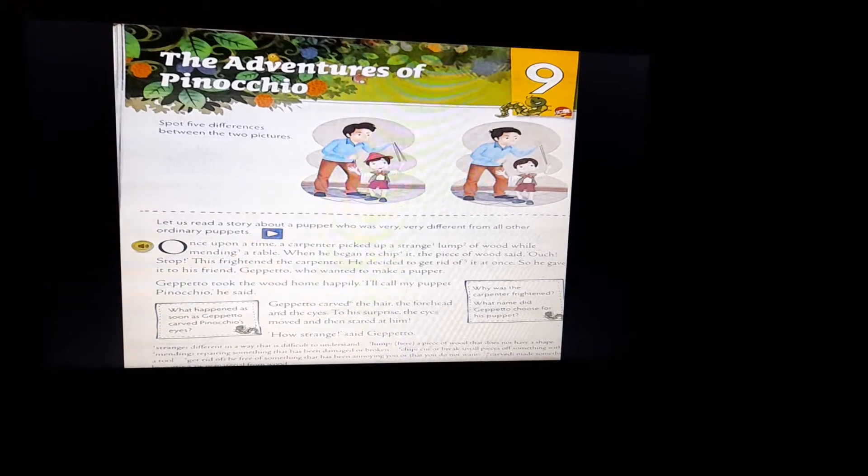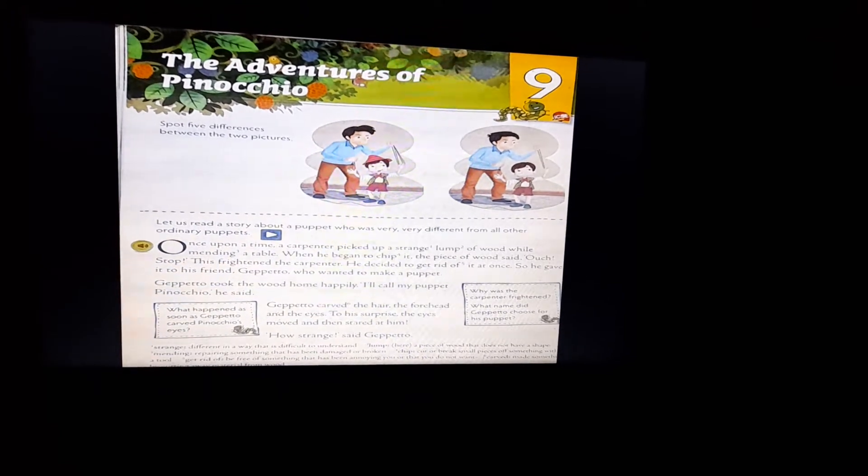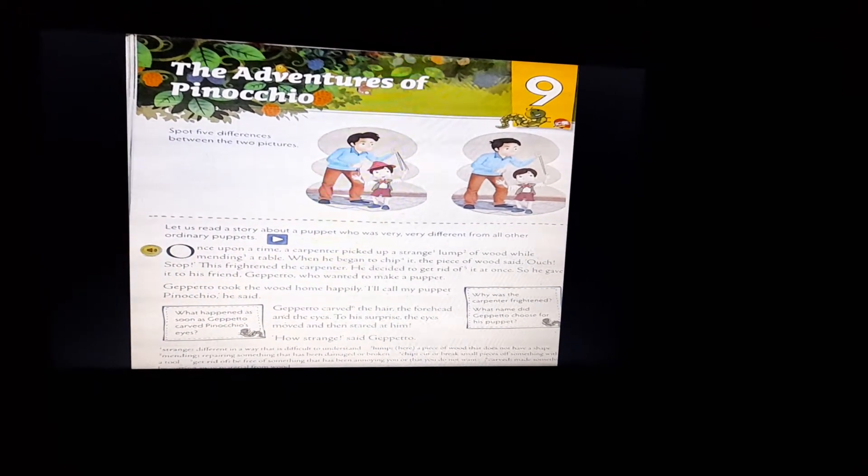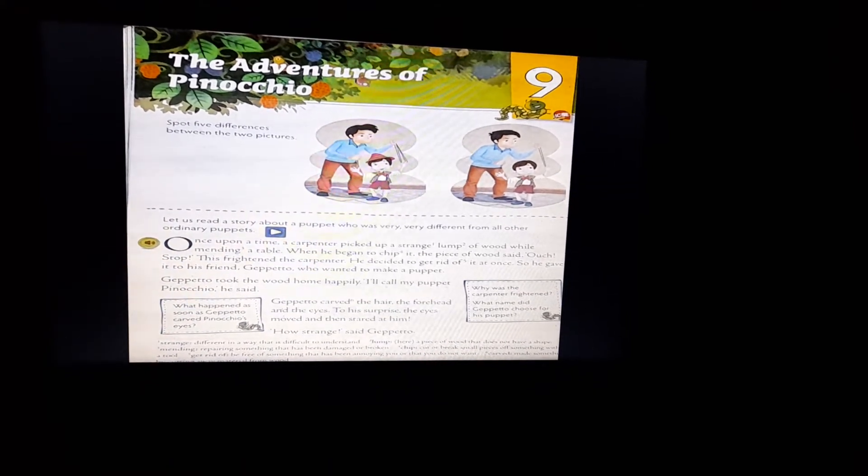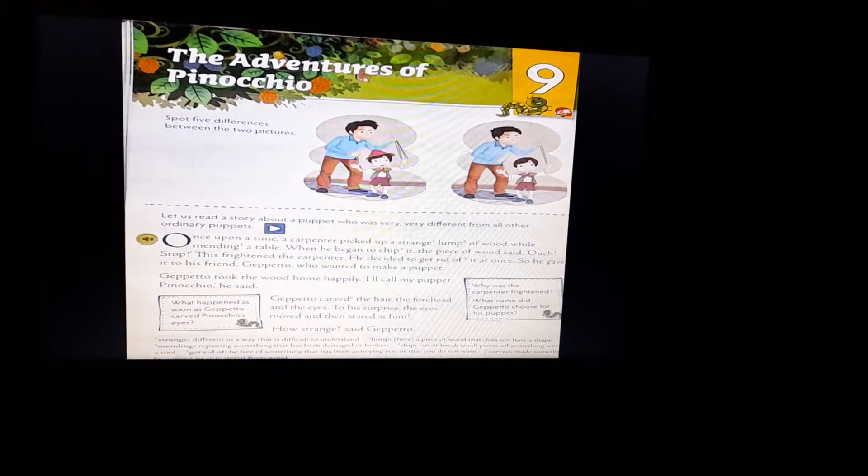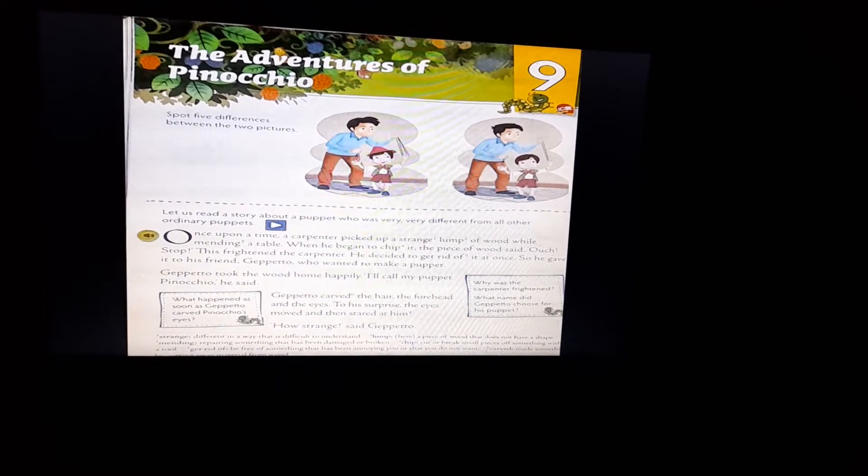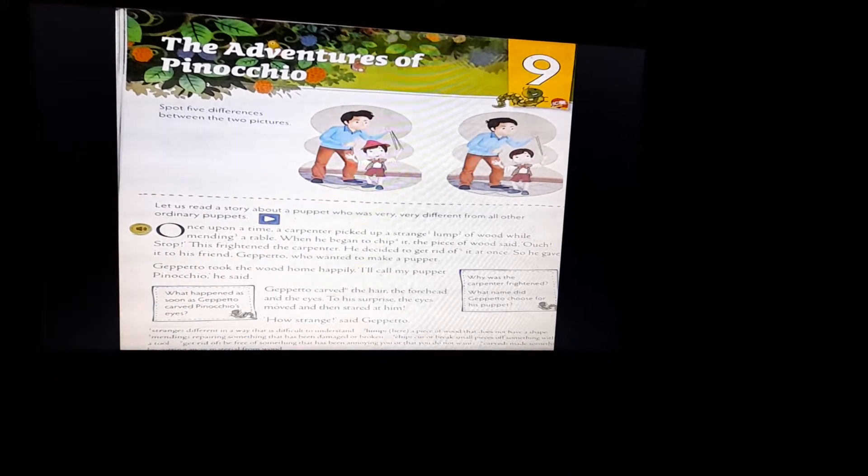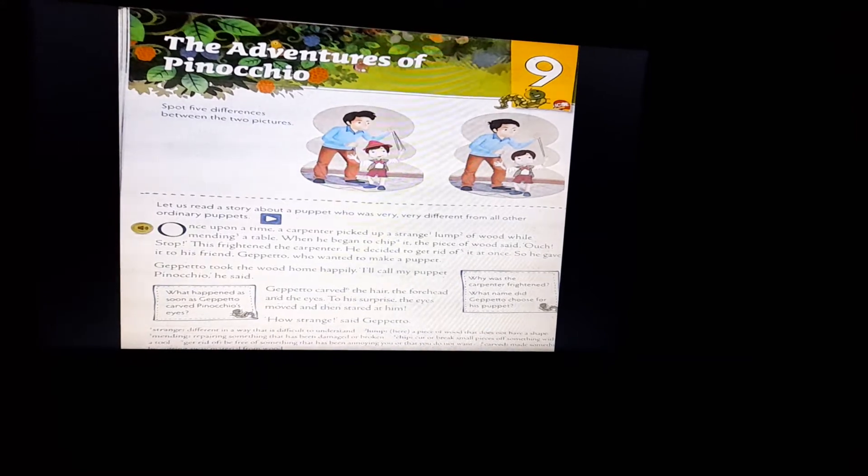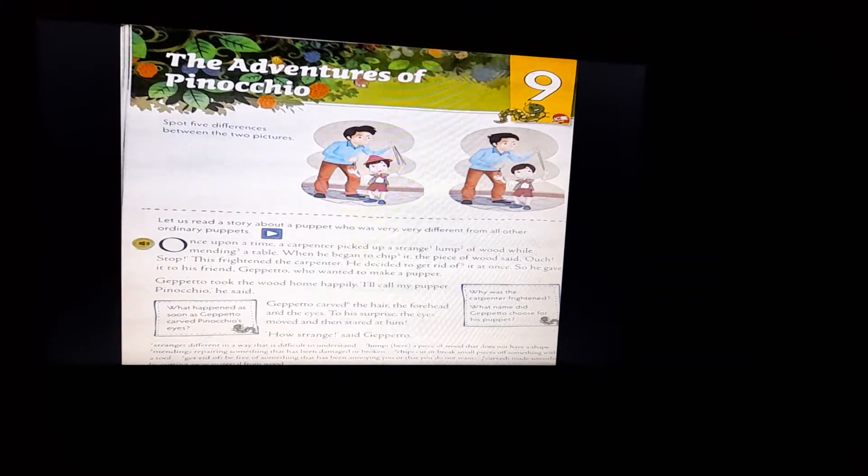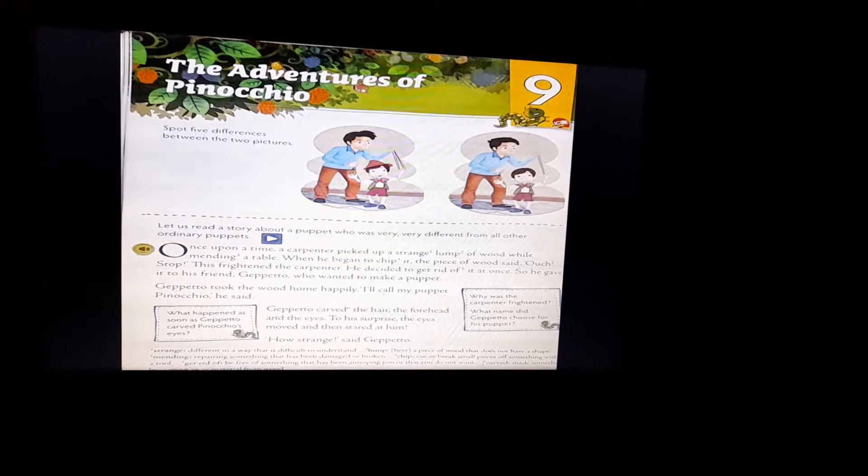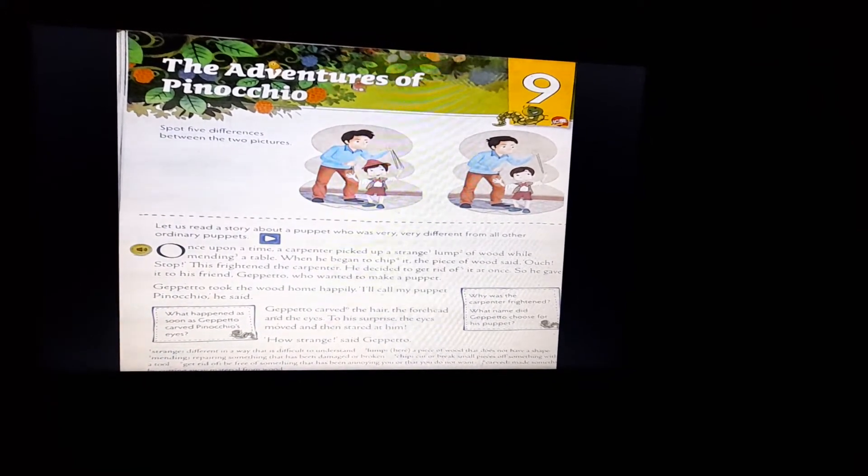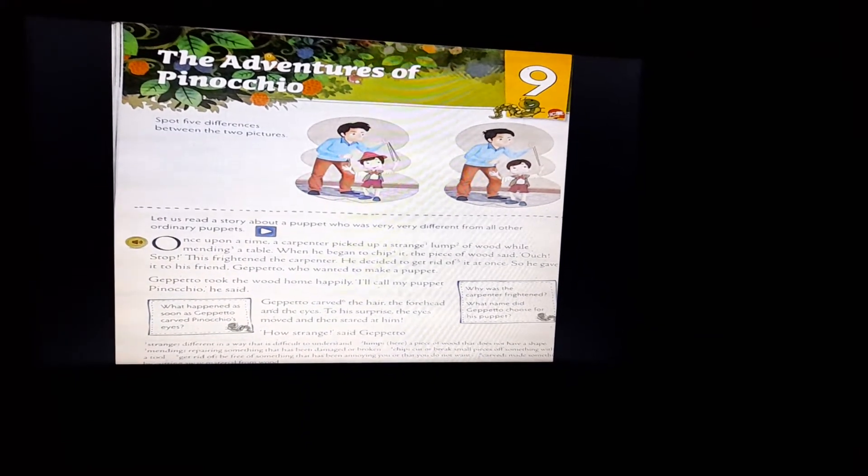Gepetto carved the hair, the forehead and the eyes. To his surprise, the eyes moved and then stared at him. When Gepetto made the eyes, the eyeballs started moving and stared at him, looking towards Gepetto continuously. Then Gepetto thought, how strange it is.